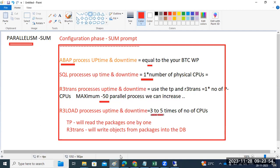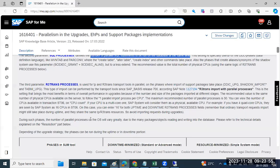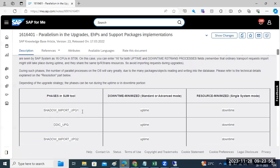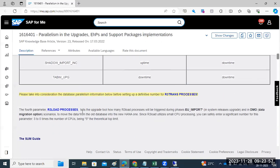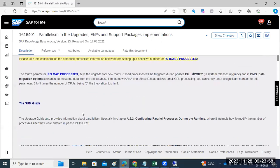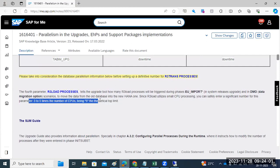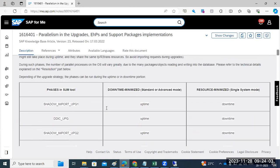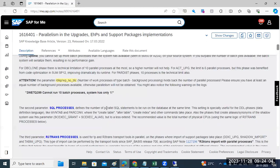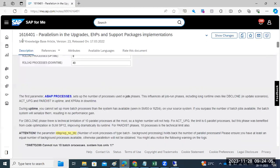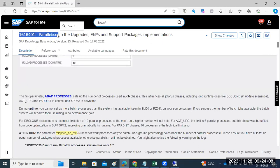Just refer to this note; you will get more information on how many processes to provide in the system during the SUM prompts. This note is very useful. Thank you.